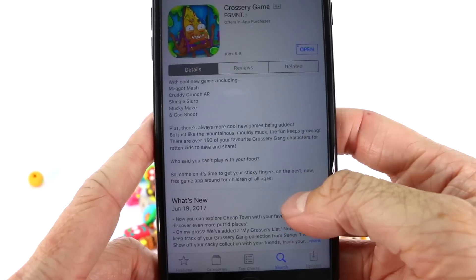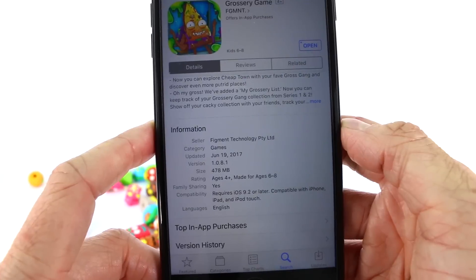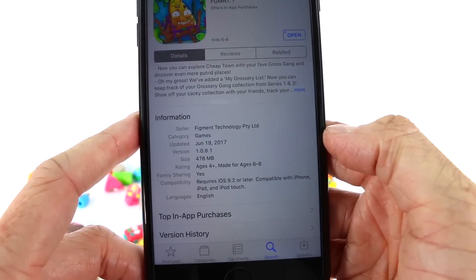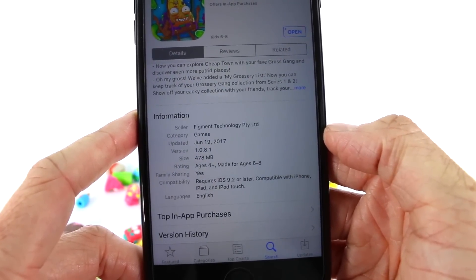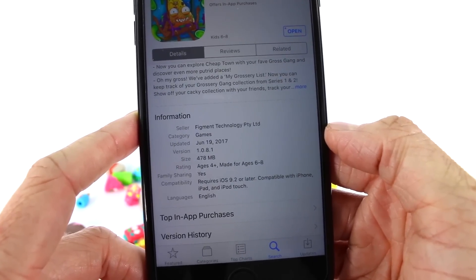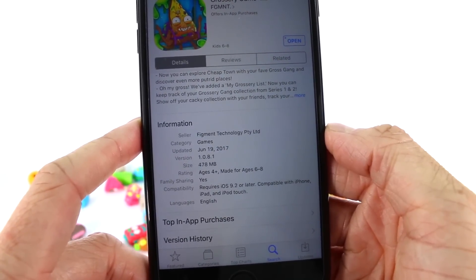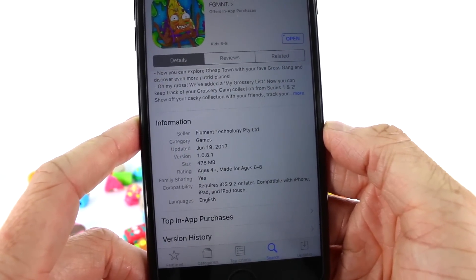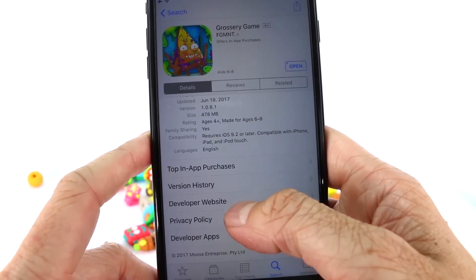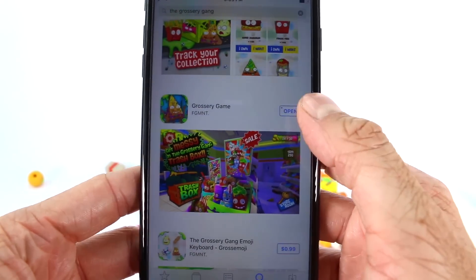This game is absolutely free! As you scroll down you'll see 'What's New' and then some compatibility information: it requires iOS 9.2 or later and is compatible with iPhone, iPad, and iPod Touch. The language is English and it's for ages 4 and up, made for ages 6 to 8. There is family sharing, it takes up 478 MB of memory, and it's by Figment Technology. You also have privacy policy, developer apps, developer website, version history, and top in-app purchases. Let's go ahead and press Open and see what happens.